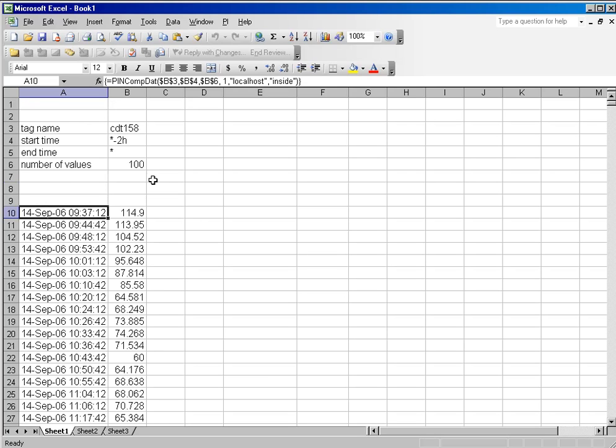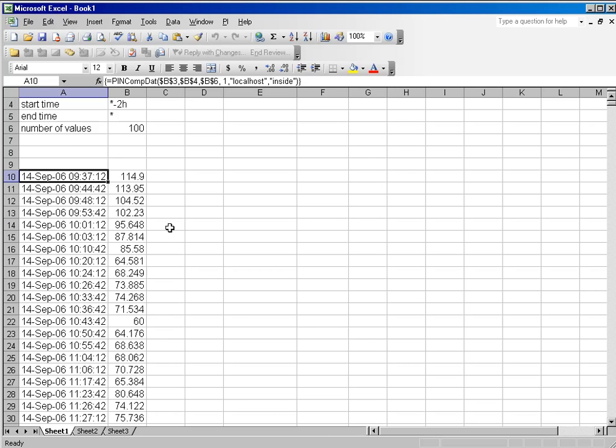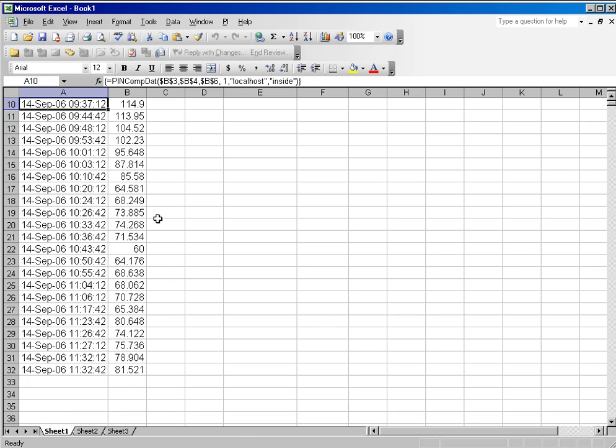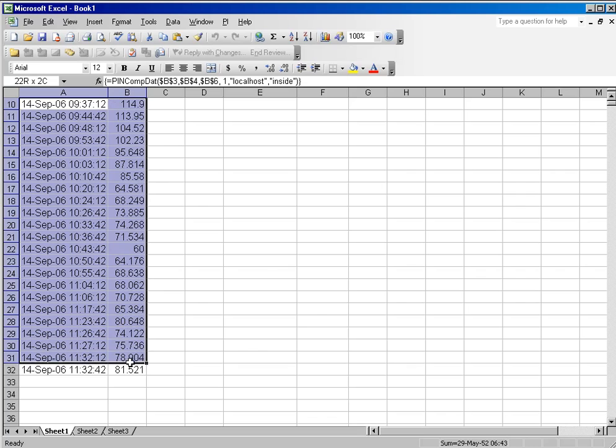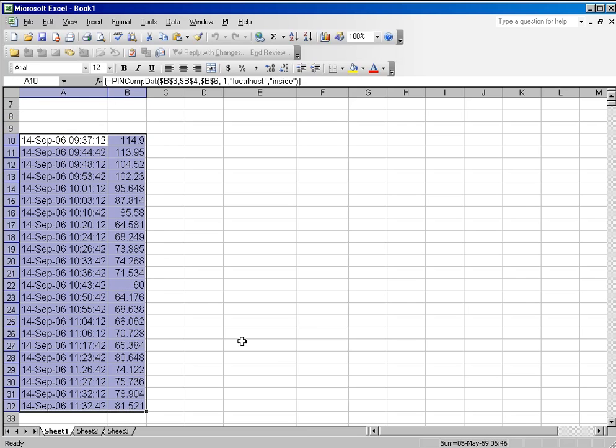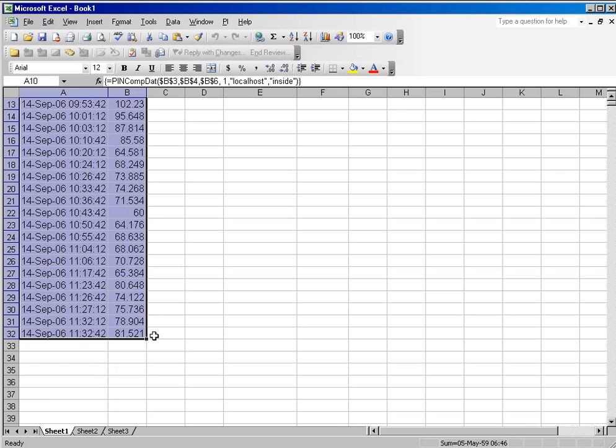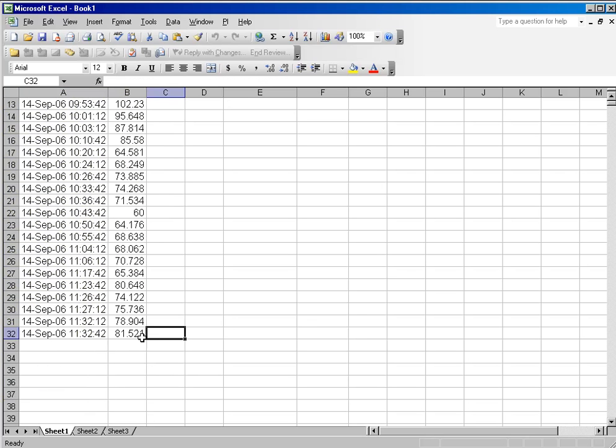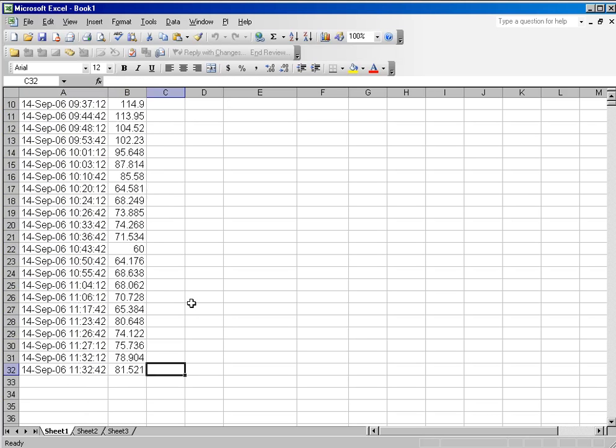You will notice that in the start time, I said now minus two hours. However, I said I wanted the first 100 values. There clearly are not 100 values in this segment from two hours ago to now, so it will truncate the query at that point.